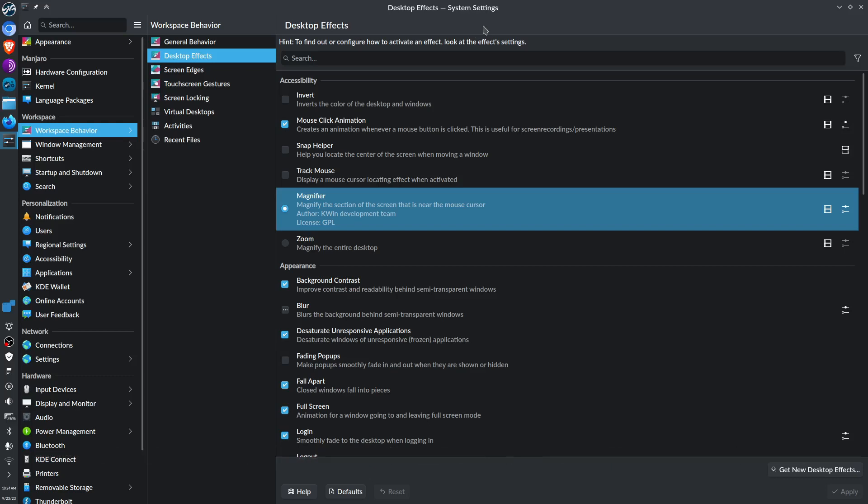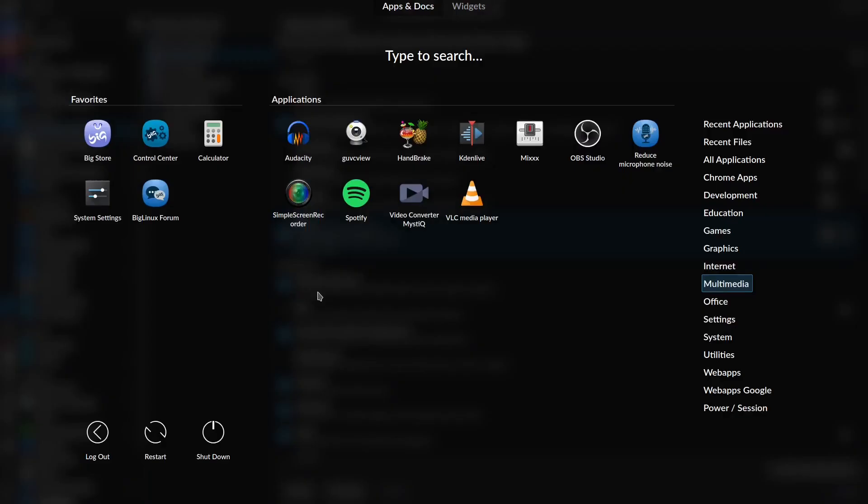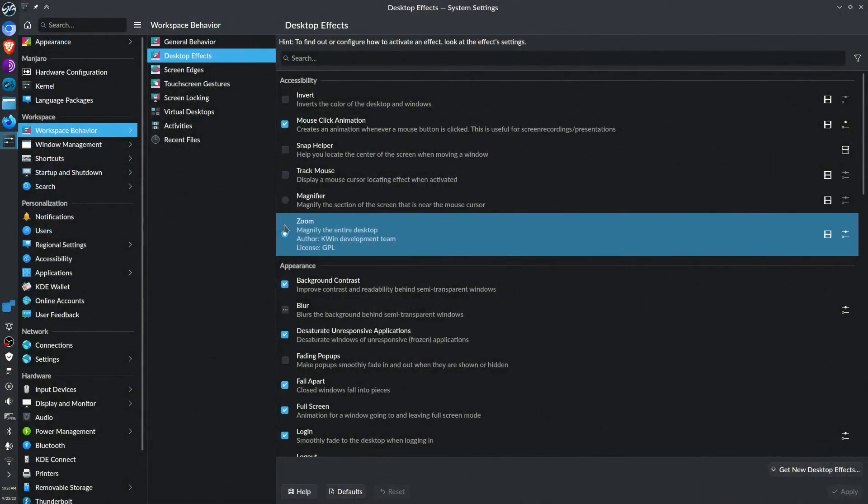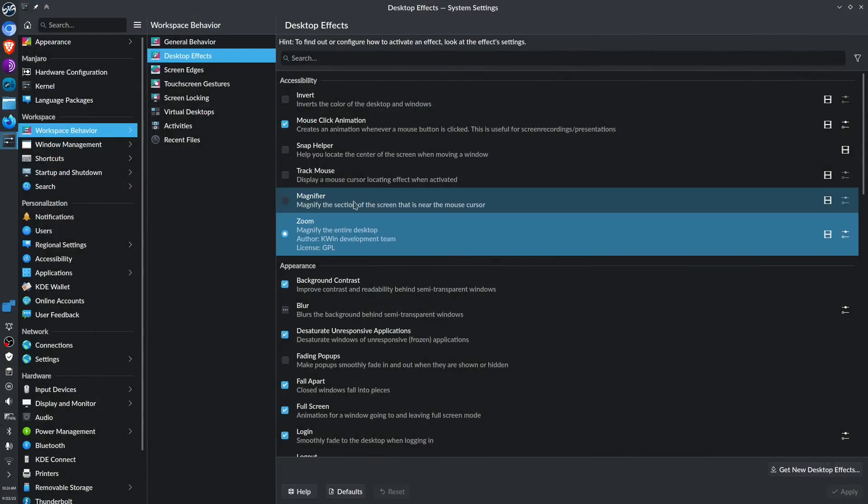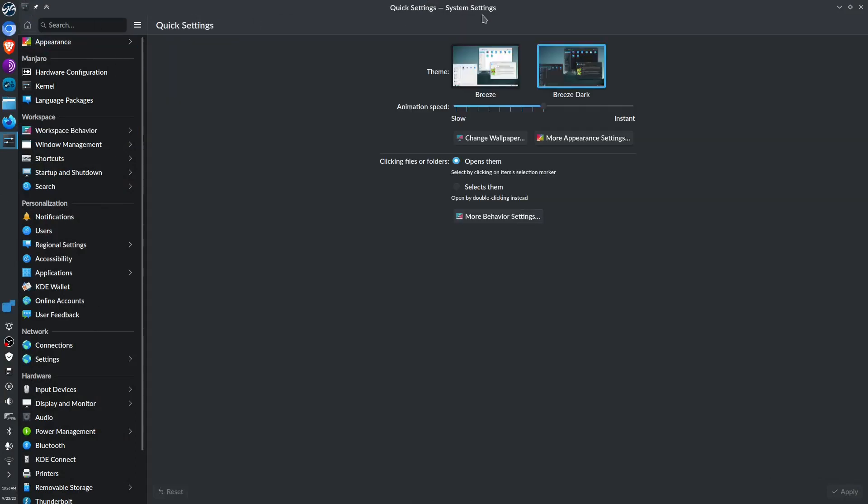So that is the magnifying and zoom app. There you have it. I hope it will help you in navigating your system, either by the magnifying app or the zoom app on your KDE Plasma desktop environment. At the same time, I want to point out that if you want to change...